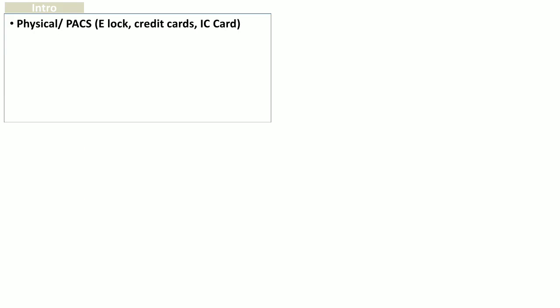Smartcards are physical access control devices which are used in personal access control systems, or PACs — for example, electronic locks. Smartcards are also used in credit cards for making online payments on different websites. A smartcard is also called an IC card or integrated circuit card.